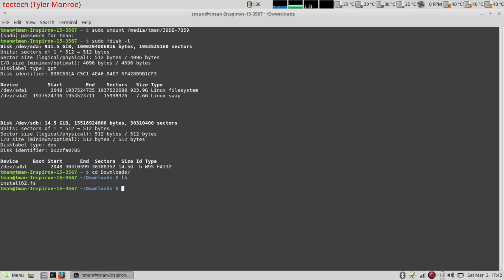Now if we ls, our install 62.fs file is here. Now we're going to run the command to actually copy it.